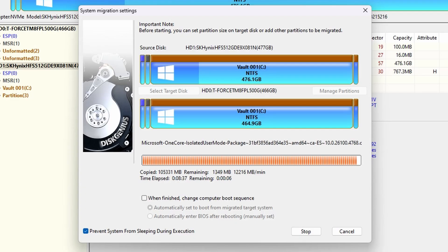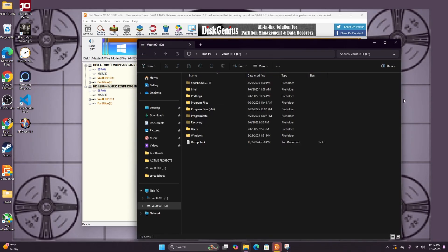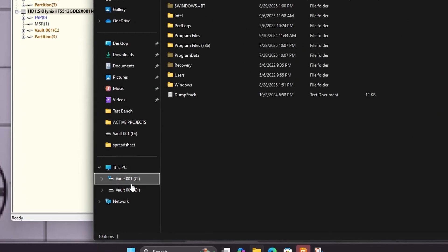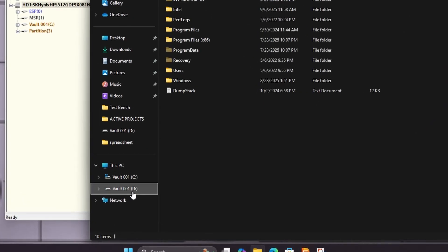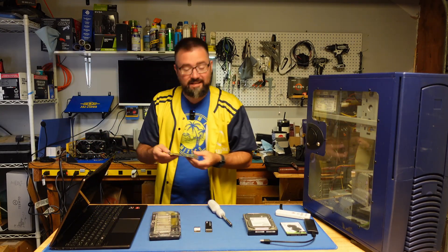And in just a few short minutes you'll have a clean copy of your primary drive. As we can see here in our file manager we have two drives named Vault 001. But you can see the letters are different there - one is C and one is D. So just keep track of that.